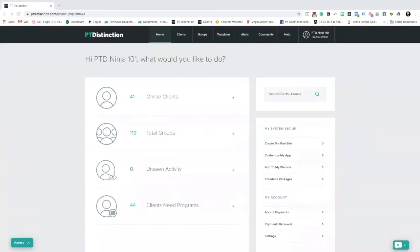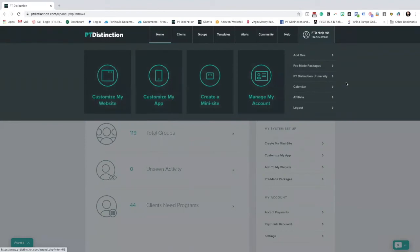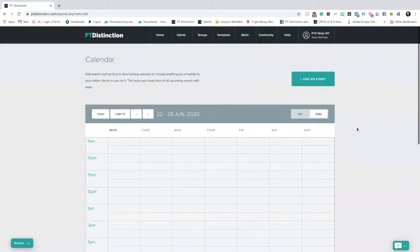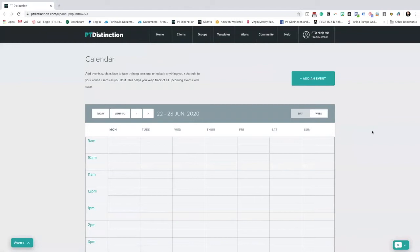Hey there, so in this video we're going to look at the trainer's calendar inside Peek Distinction and some cool things you can do with it. Before we do that, let's have a look at where the trainer calendar is and how the basics work. If we head over to your name in the top corner, click on that, it opens your main menu for Peek Distinction, and down here you can find Calendar. When you click on Calendar, it takes you through to this, which looks very similar to the calendar you'll see on a client dashboard or on a group dashboard.